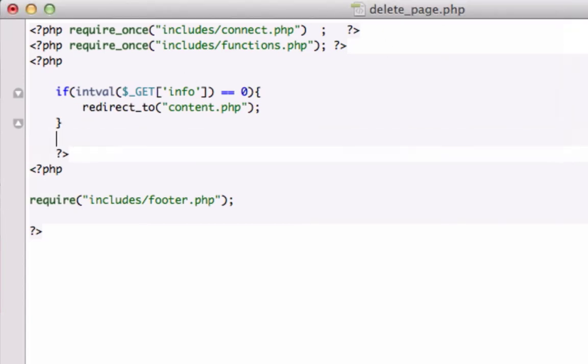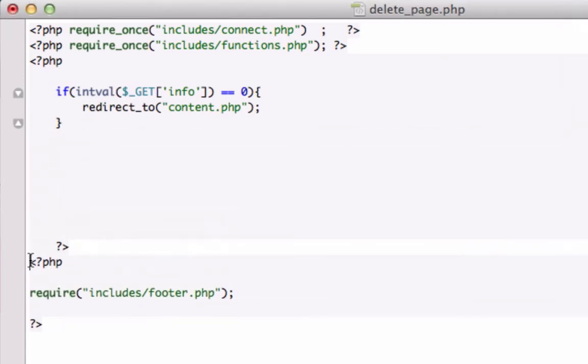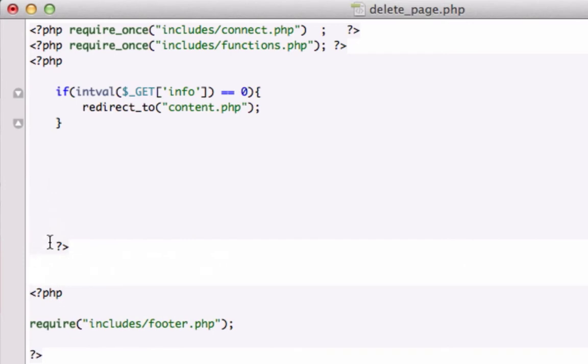So we can probably get through this pretty darn quick. Let me move this down a little bit, get that over to the left. Okay, from the top.